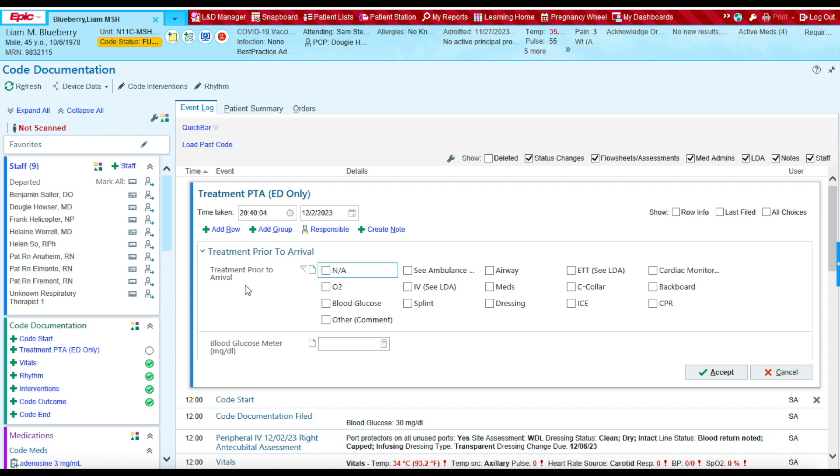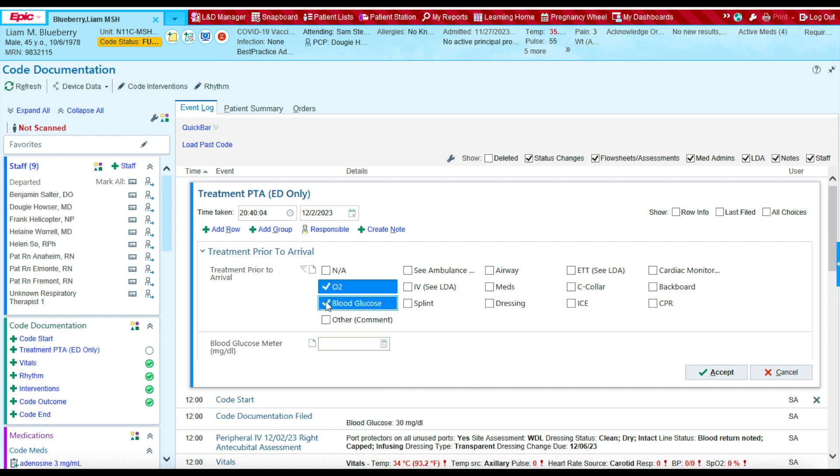And this is essentially where we're going to document the treatment that was provided prior to arrival to the hospital. For example, treatment that was provided in the ambulance. So let's say the treatment that was provided prior to arrival was they were given oxygen, they checked the glucose, for example. The splint was placed.